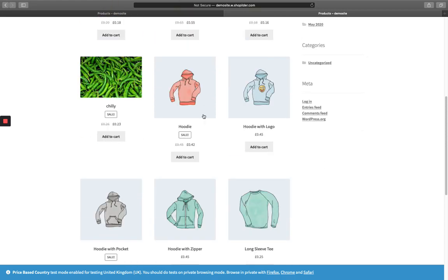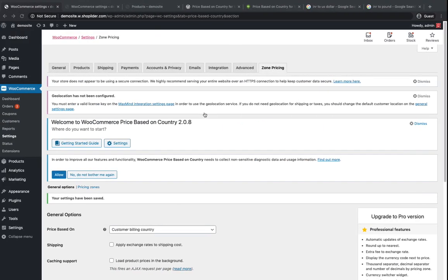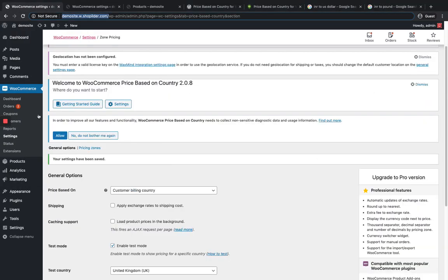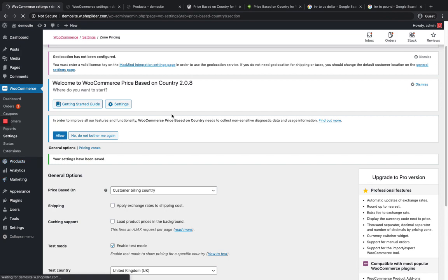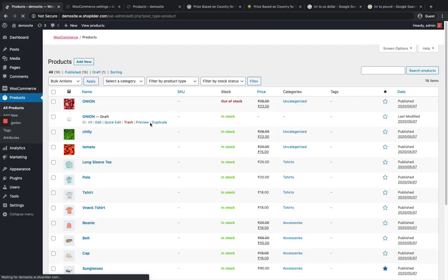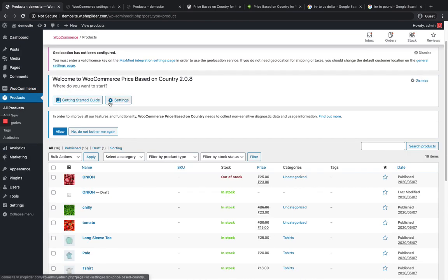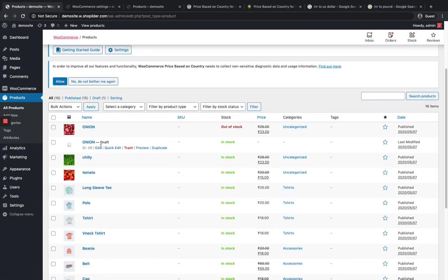This is how you configure it. You can either see the prices by the exchange rates or you can also manually add it. Let me show you in the product section if you want to manually add prices for the currencies.